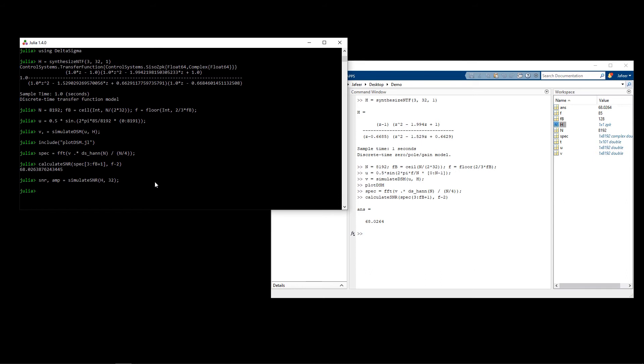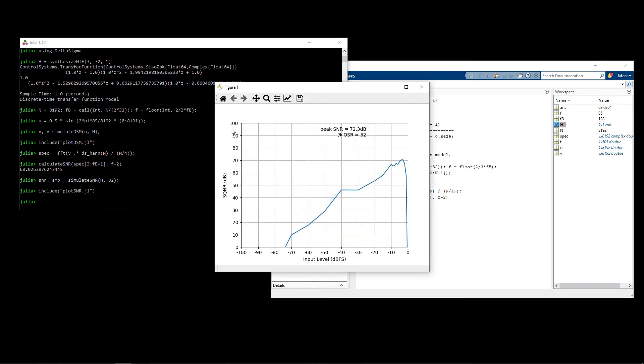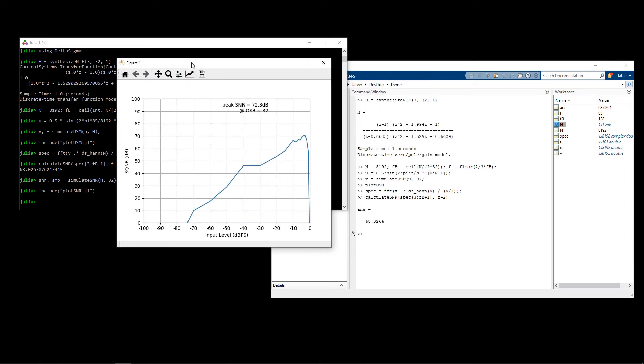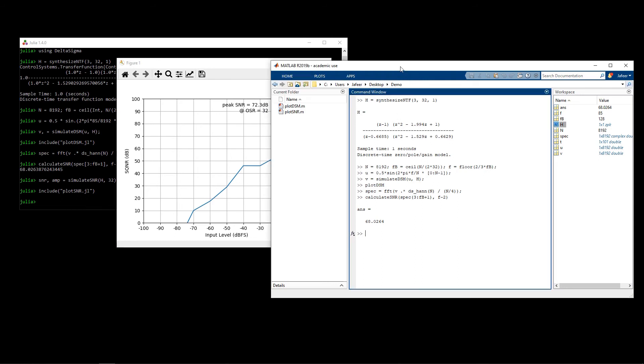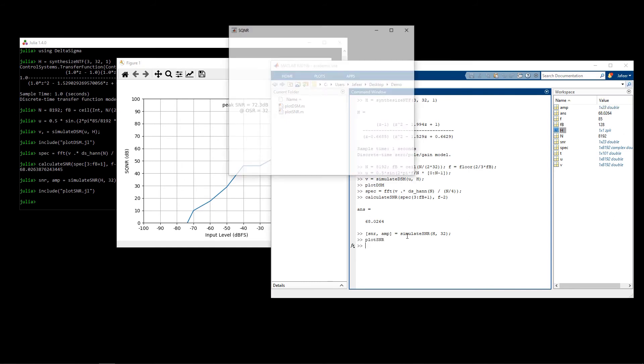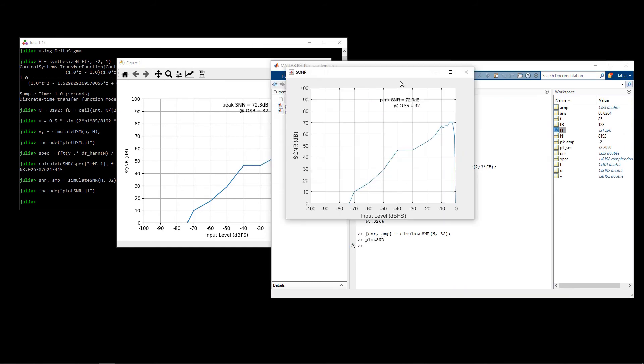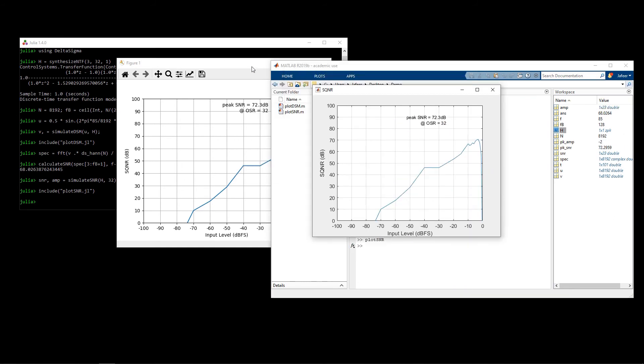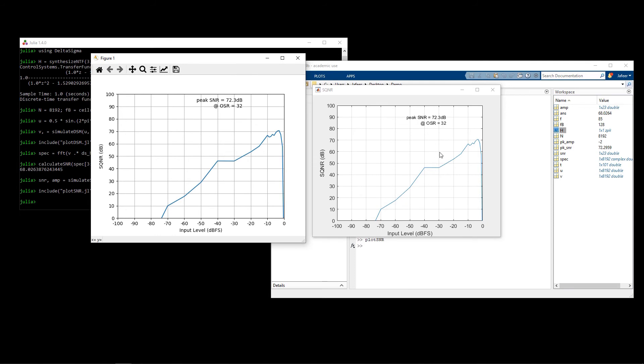To see the output of that I'm going to be generating a plot. You can see here we're plotting the amplitude versus signal to noise ratio of the modulator, and you can see that the highest we can achieve is 72 dB. Running the same commands in MATLAB, we get the exact same plot with the same peak.